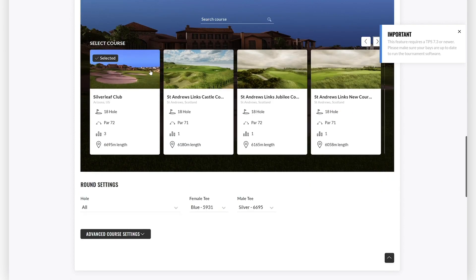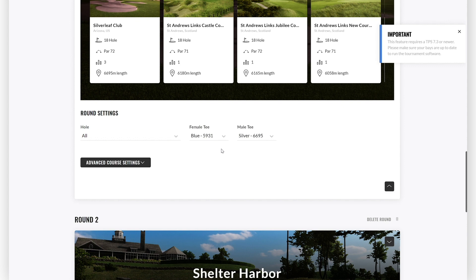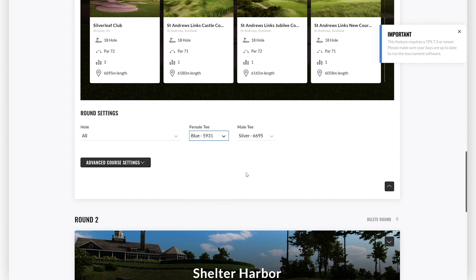When you have selected the course, go to the round settings and make sure that the settings here are just as you want: 18 holes or if it should only be front 9 or back 9, and select the specific tees for both genders.